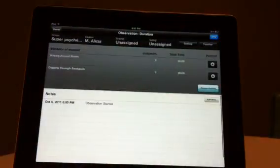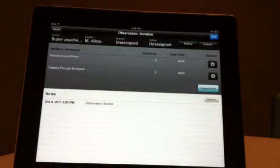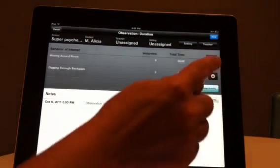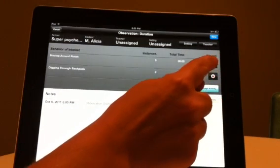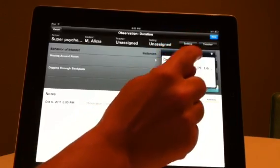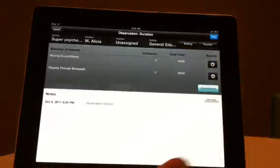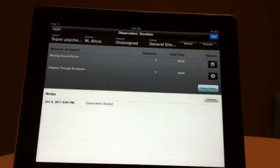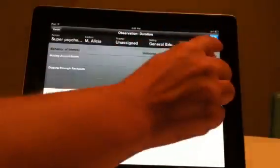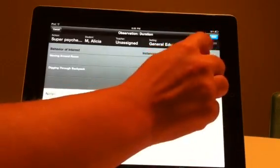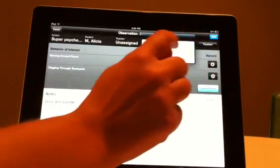On the Observation screen, you will notice that the Notes section has populated the start time of your observation. Press the Setting button to select the appropriate setting.